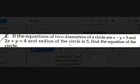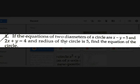Our first example: if the equations of two diameters of a circle are x minus y equals 5 and 2x plus y equals 4, and the radius of the circle is 5, find the equation of this circle. This is an easy problem — they gave two diameters, and the center of the circle is the intersection of the diameters.